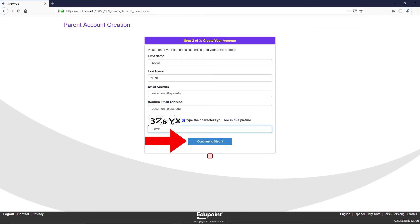If you have already created a ParentVUE account and are having trouble logging in, please see our other video, how to change your ParentVUE password. Now click continue.